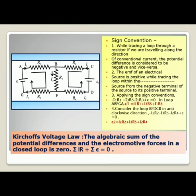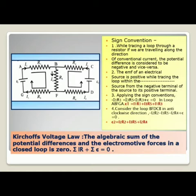Let us move to Kirchhoff's voltage law. This law states that the algebraic sum of the potential differences and the electromotive forces in a closed loop is 0 — that is, the summation of IR plus the summation of EMF equals 0. In the electrical network shown, there are two loops: the first loop ABFGA on the left-hand side and the second loop BFDCB on the right-hand side.